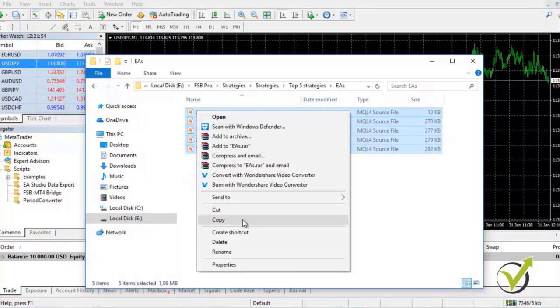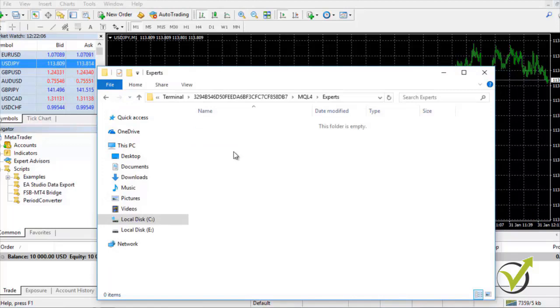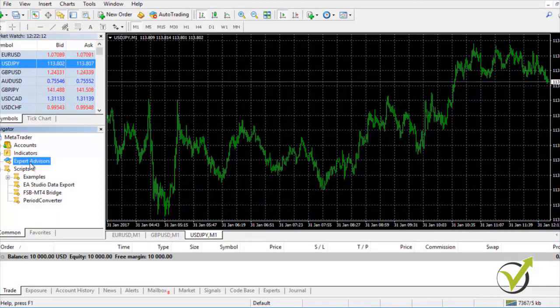To install the Expert Advisors: after you copy them from the folder, go to File, then Open Data Folder, then MQL4, then Experts. Place the files there and close the folder. Go to Expert Advisors and click Refresh — this will compile them and you will have your Expert Advisors ready in MetaTrader. It might take several seconds to compile.